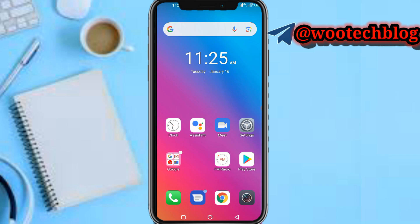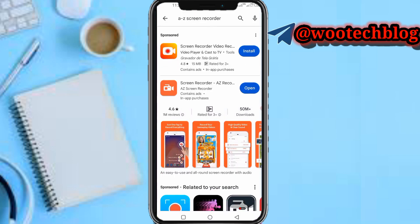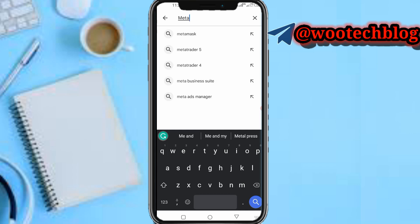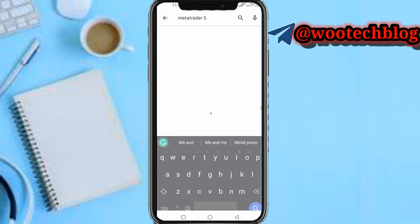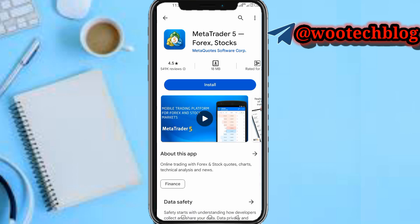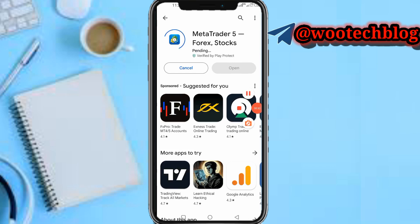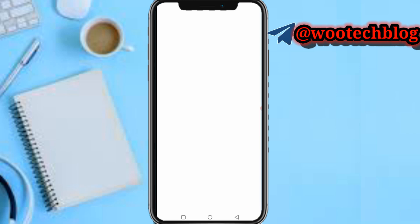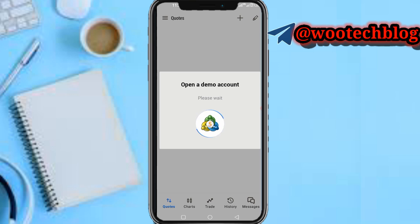So guys let's proceed. First, we need to head over to the Apple Store, then search for MetaTrader 5 and install it. Let me quickly pause this video while this app installs so we can proceed further.